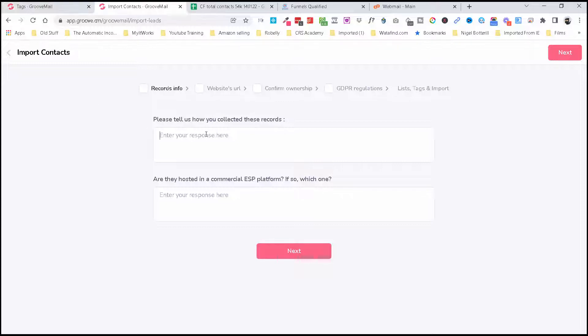Okay, so now we're in here. We need to tell Groove how we've collected these records: through our website and an opt-in page.